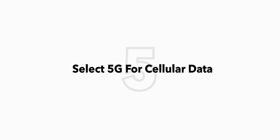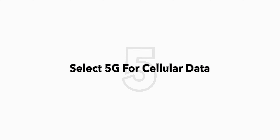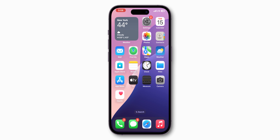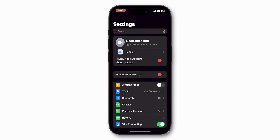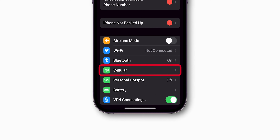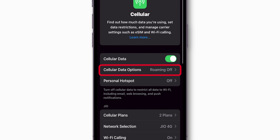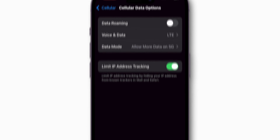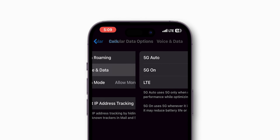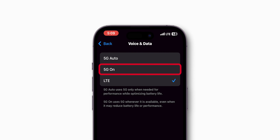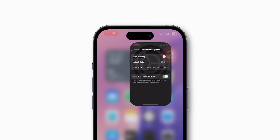If it is still not working, select 5G for cellular data. Go to Settings, tap Mobile Services, then go to Mobile Data Options. Select Voice and Data, and change the setting to 5G On. Check if the cellular data is working or not.